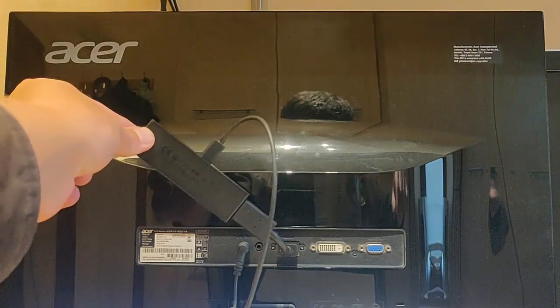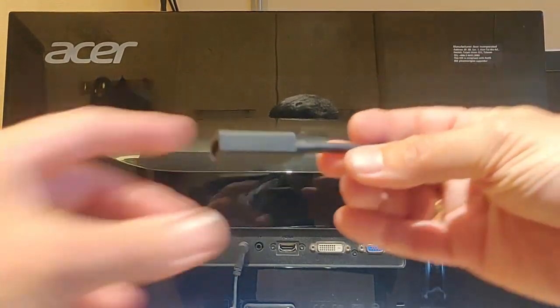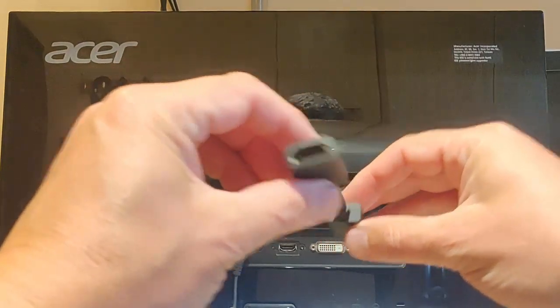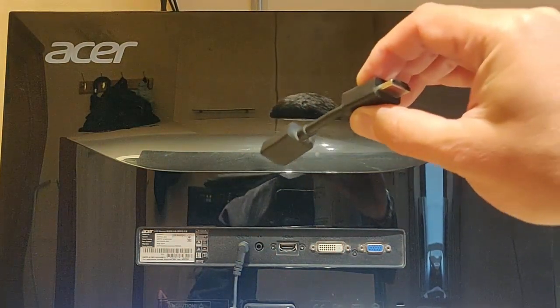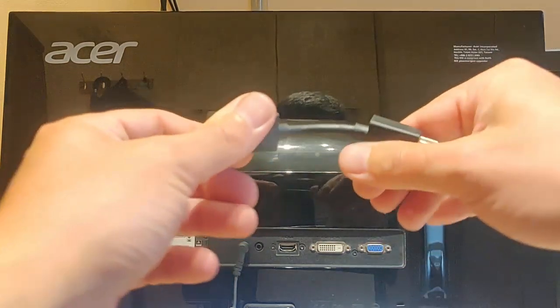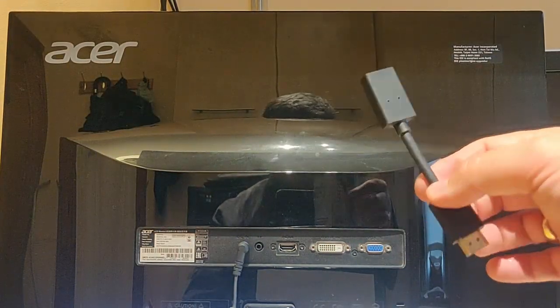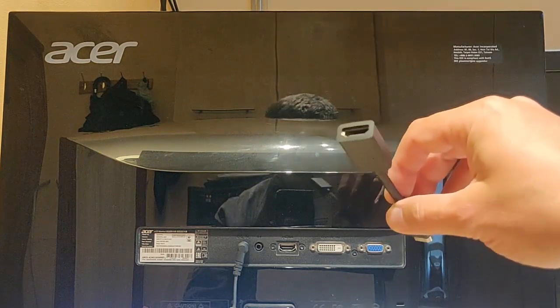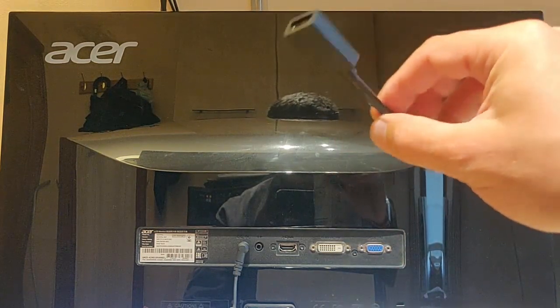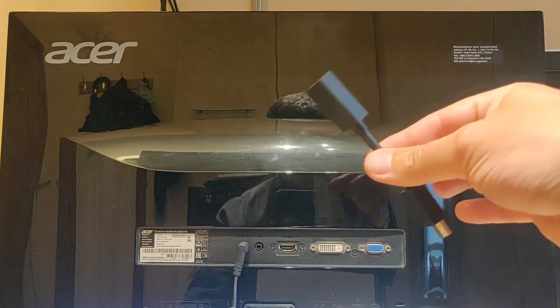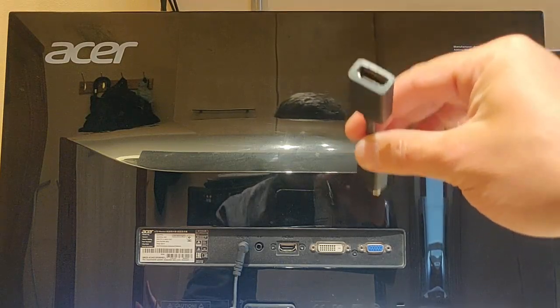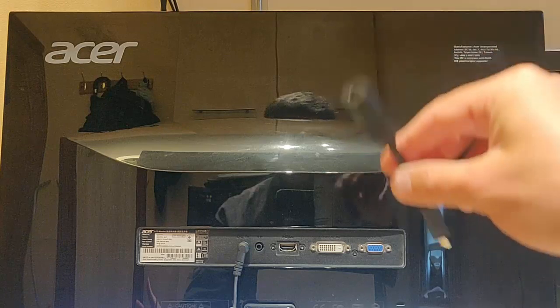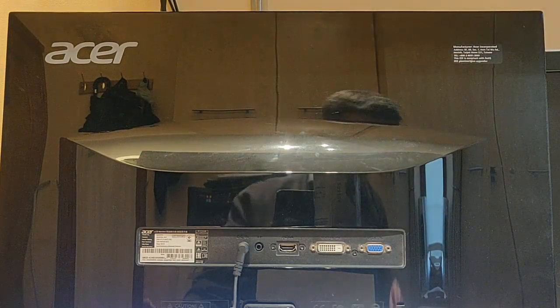But better still, you can get a longer one of these. That is a female to a male HDMI extension cable. And you can get these really up to sort of 15 meters, I believe. But the longer you buy this lead, the less reliable it becomes. So I'd say get one that's a meter, a meter and a half maximum, but get what you need.